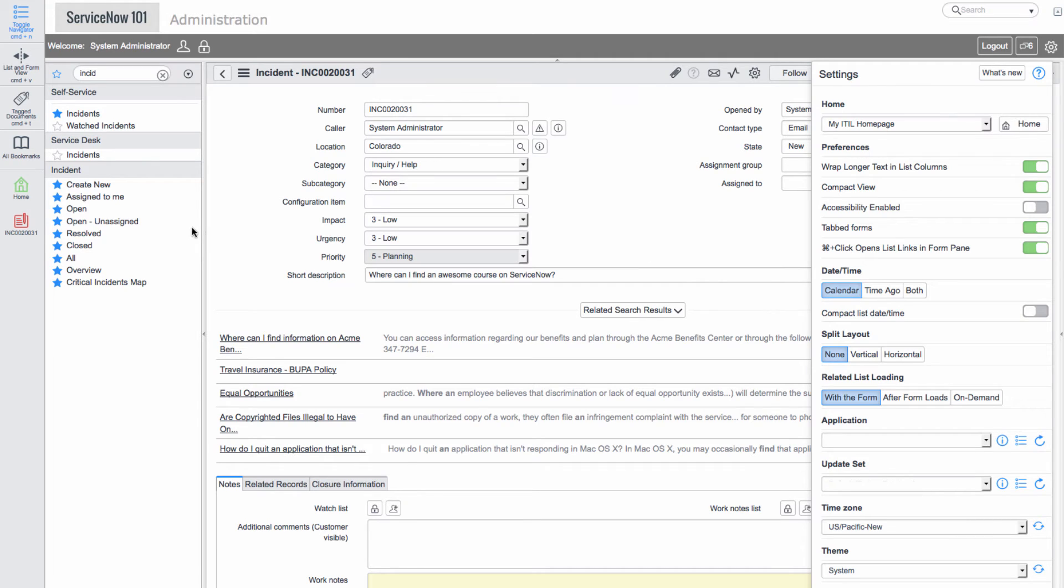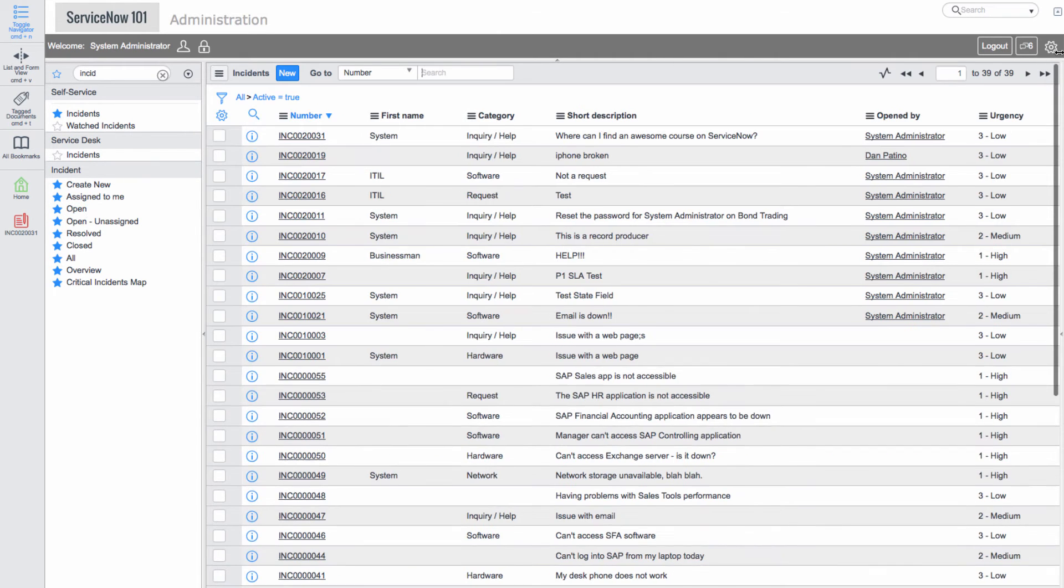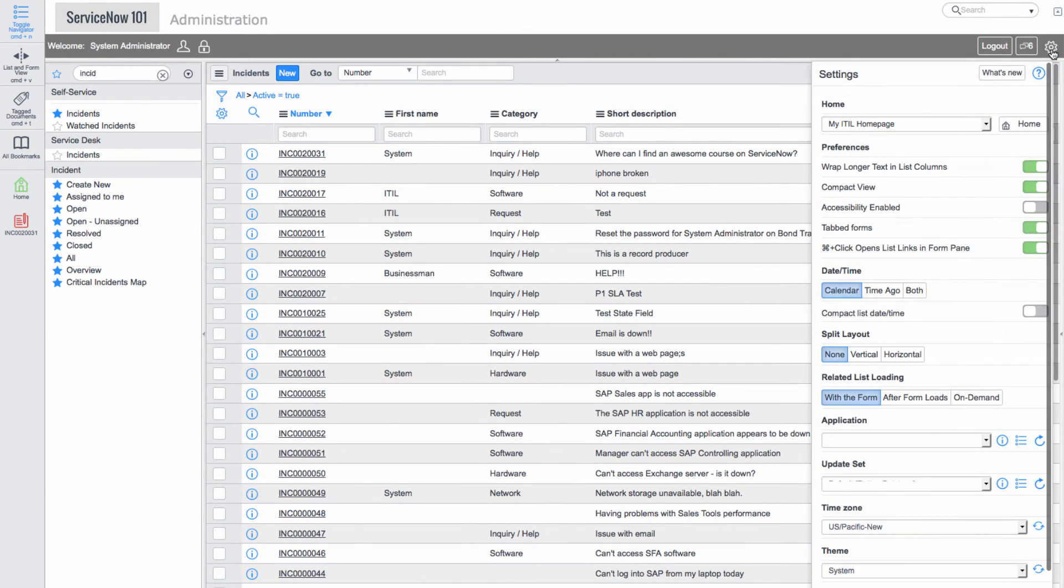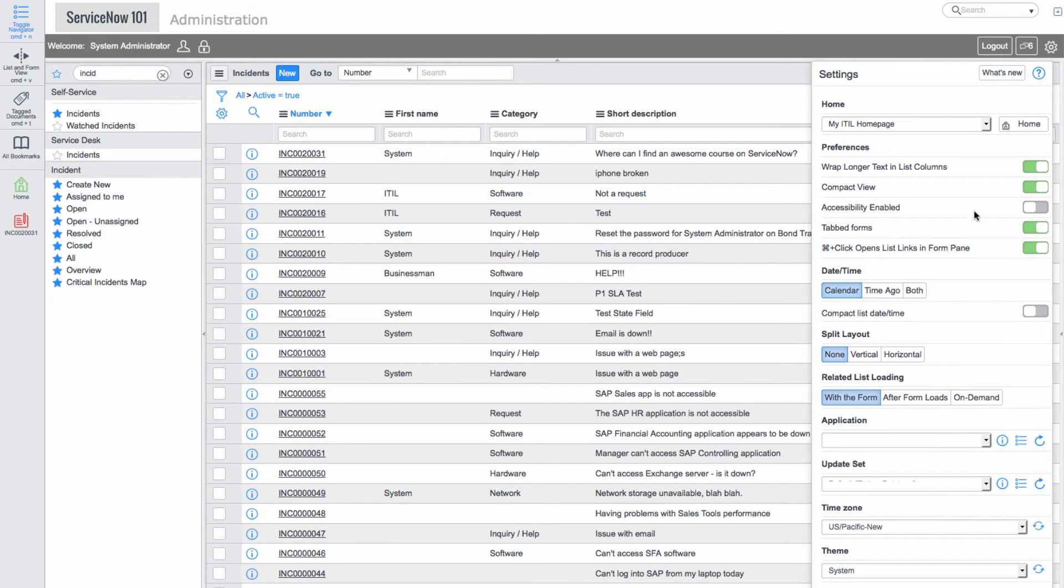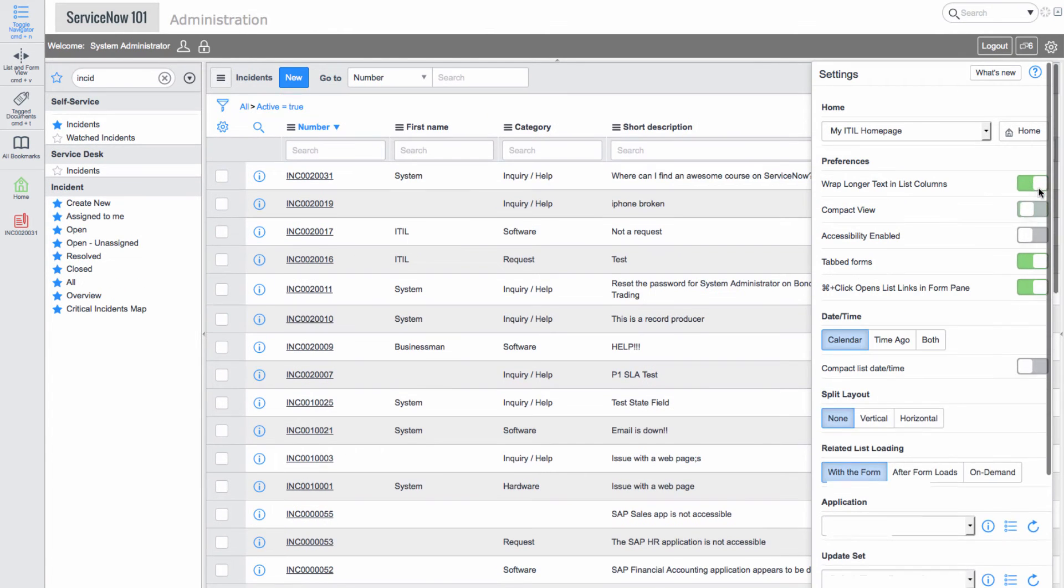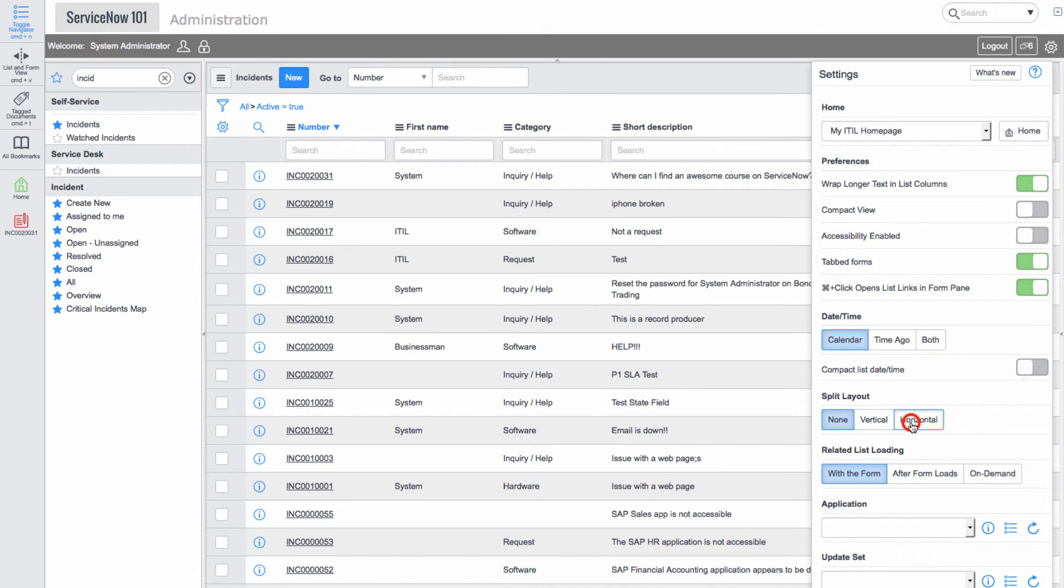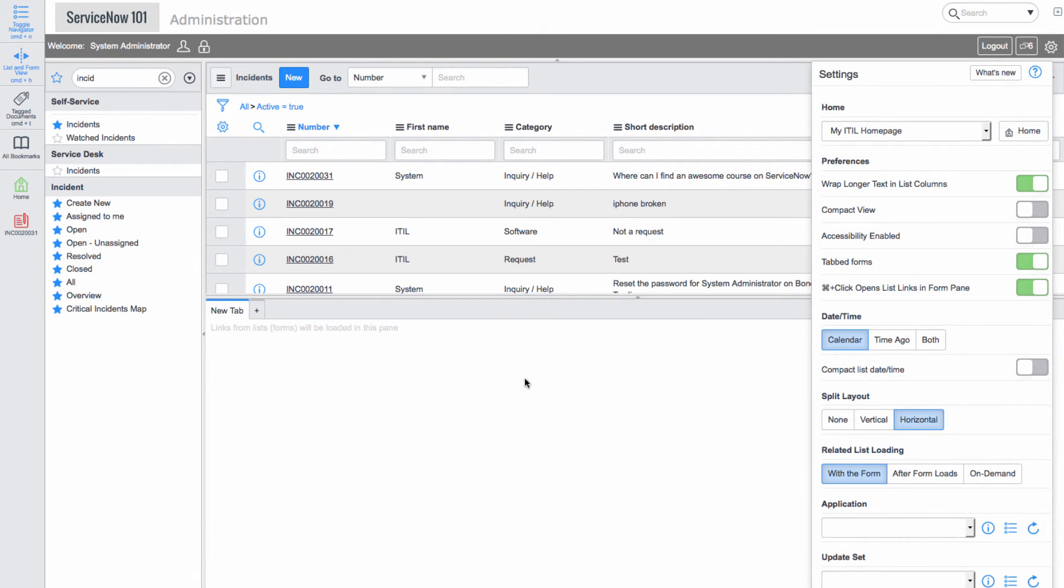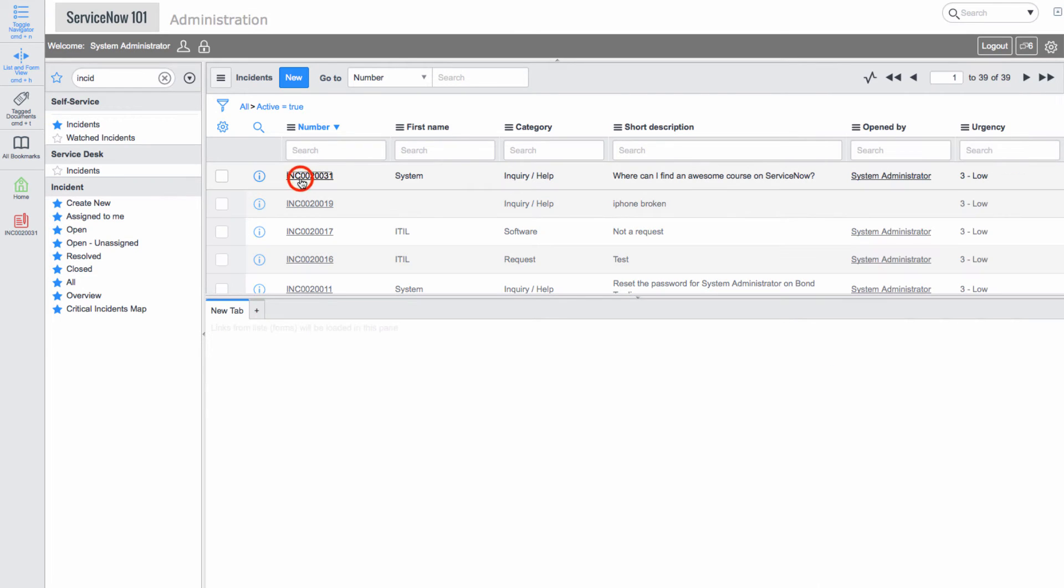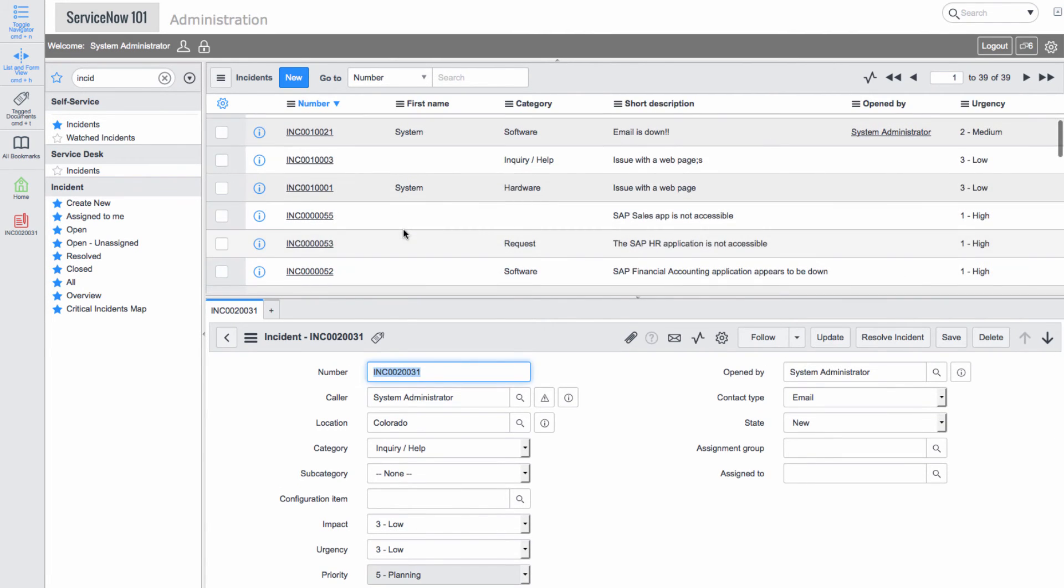We'll navigate into a list and select the horizontal split layout. We can see the list of incidents on top and a specific incident on the bottom.